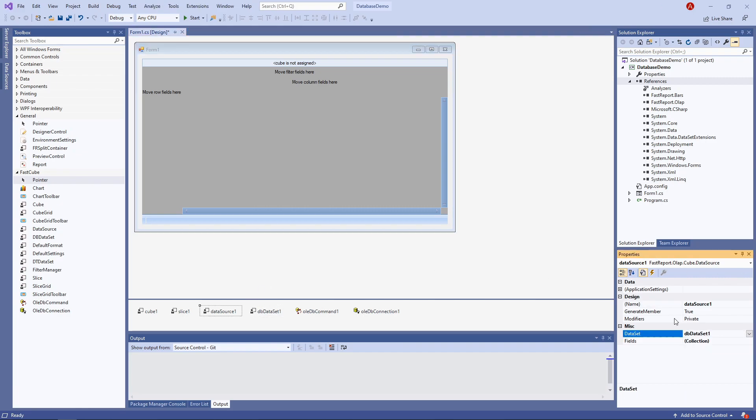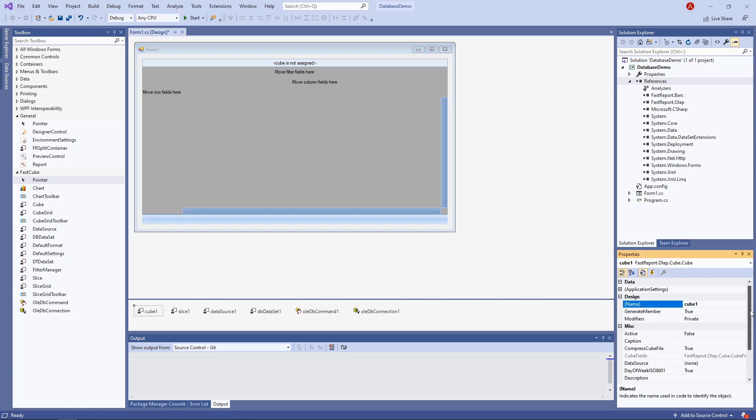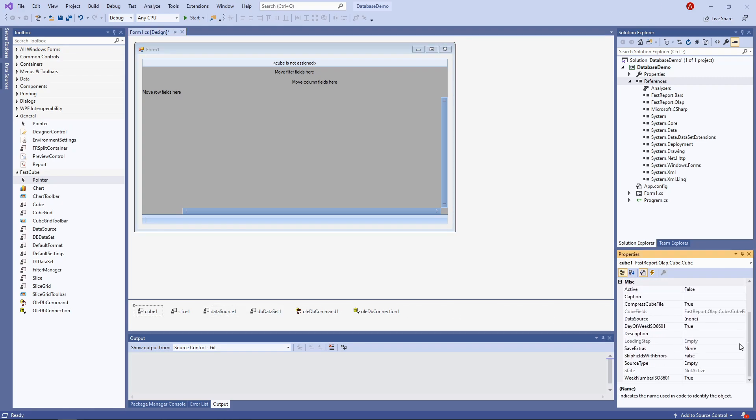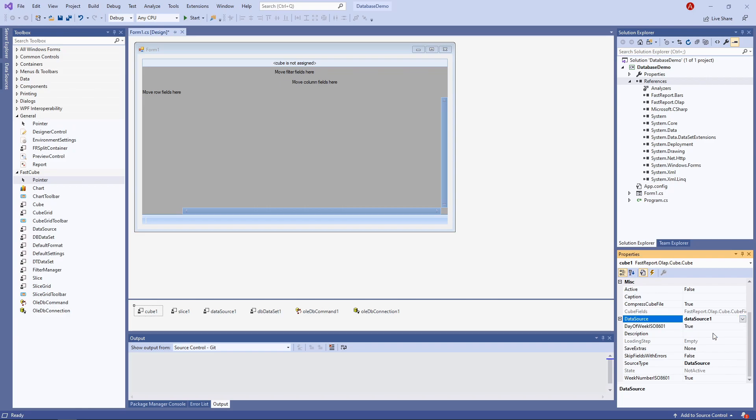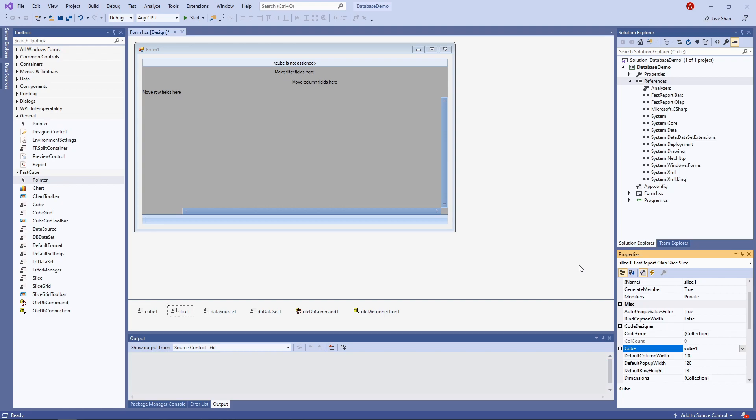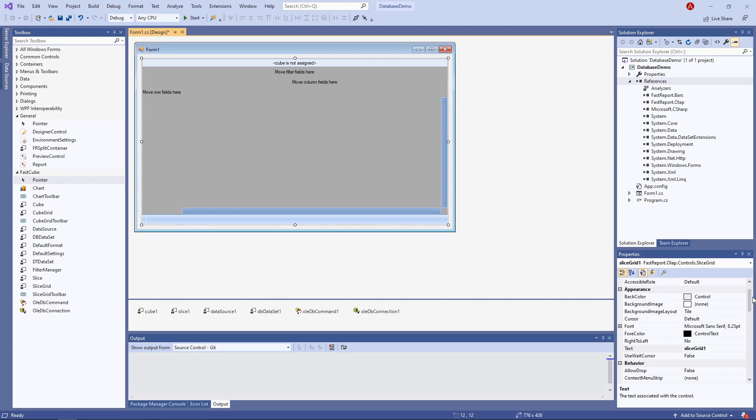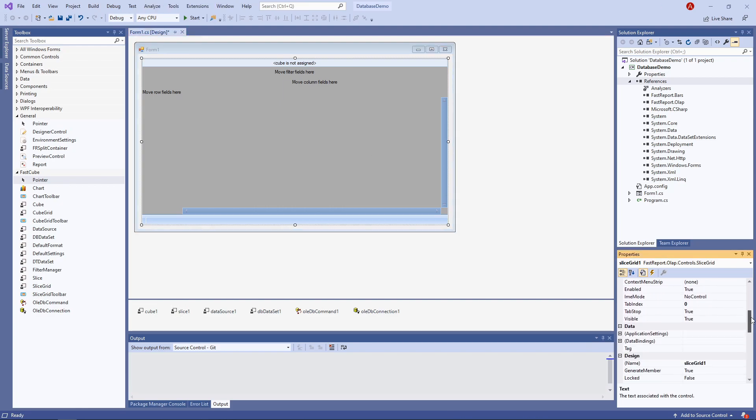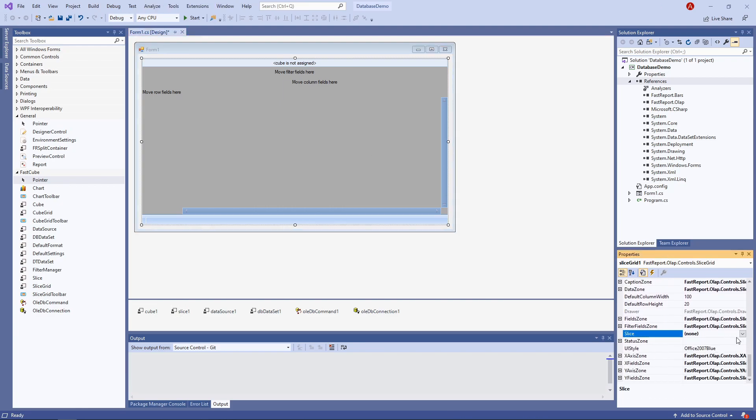Now we can set up the cube and the slice. Cube's source should be data source, and the data source itself, the one we've set up a moment ago. And the slice should be getting its data from the cube. Finally, the slice should be loaded into the slice grid. And that's almost all of the setup that we need to do.